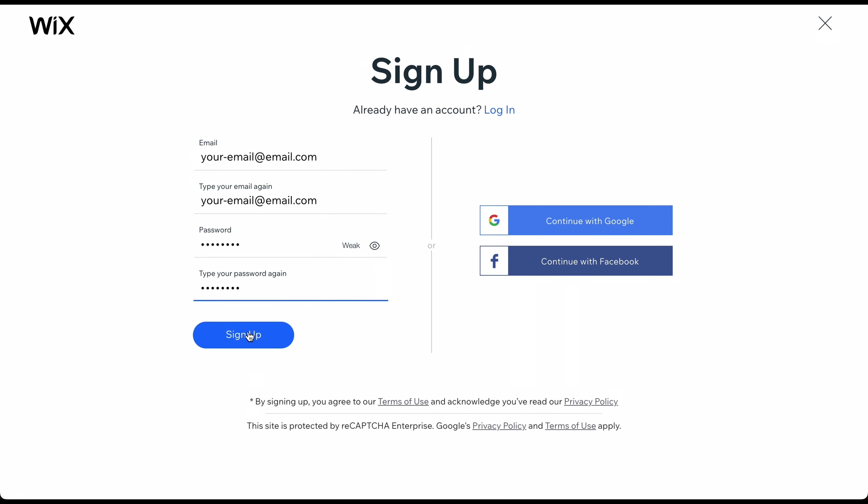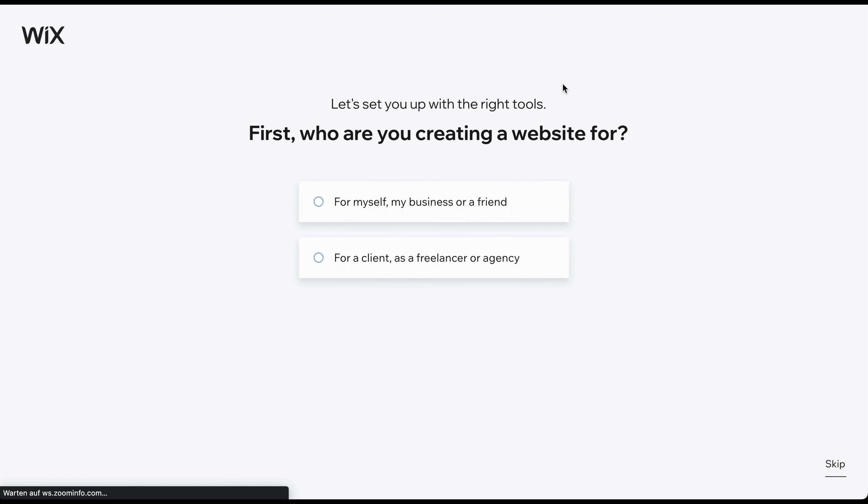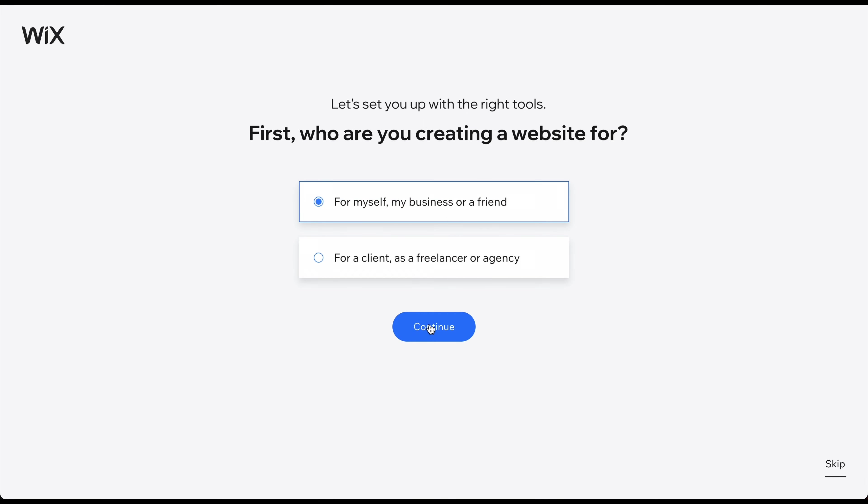After clicking Sign Up, you arrive at this page. Choose the first option if you are building a website for yourself, your business, or a friend.